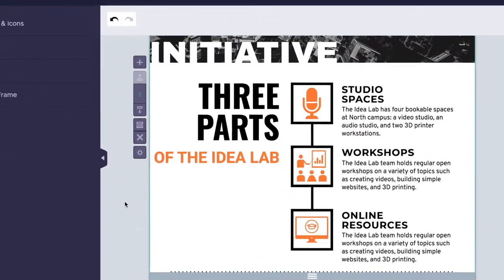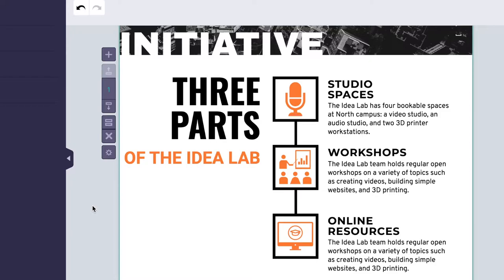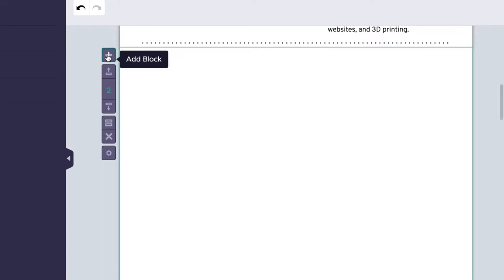If your template doesn't have enough space to fit all of your content, you can add a new section by clicking on the Add Block icon, which looks like a plus symbol.